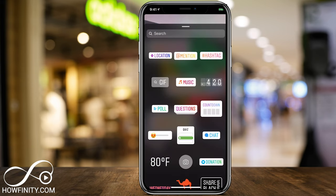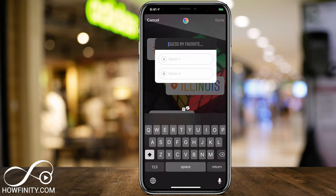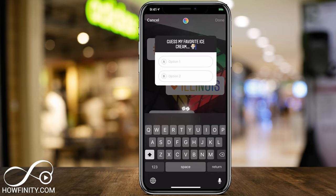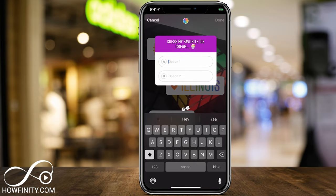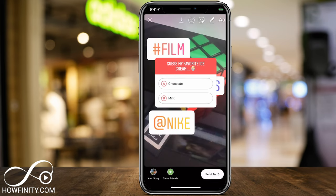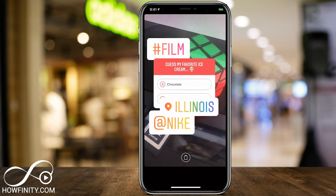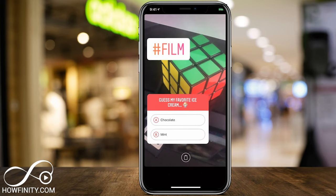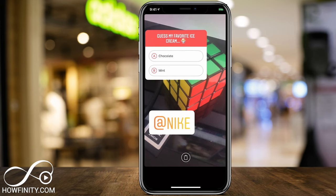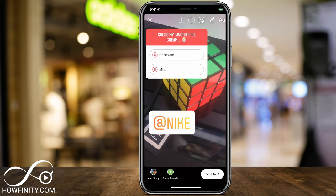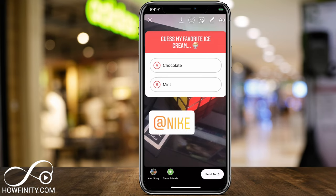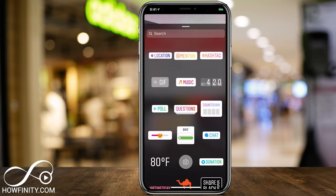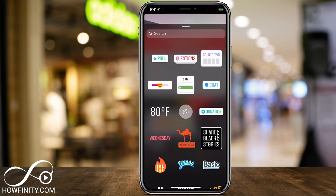Then you have music, poll, questions, countdown, chat, quizzes, donations — a bunch of different ones. This one lets you ask a question as a quiz — for example, you could say 'guess my favorite ice cream' and give options. On top of each sticker, you usually have that color wheel that changes how they look. If you have too many stickers, you can grab one and bring it to the garbage can. The one in front usually takes over, so you can hide stickers like hashtags under a different sticker. I have completely separate videos on every single one of these stickers.